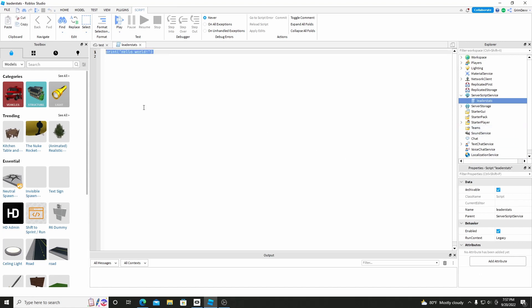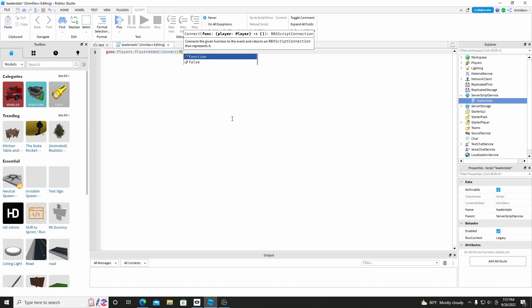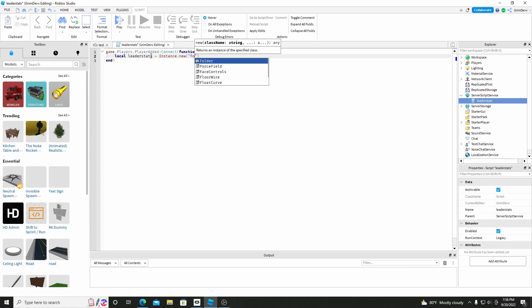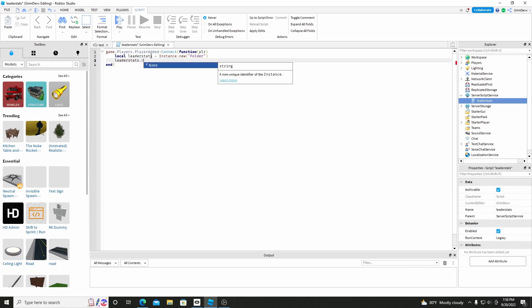This is just going to be the main leader stats that save. So we're going to do game.Players.PlayerAdded:Connect a function with the player that is added. So you do local leaderStats equals Instance.new, and then you're going to do a folder. And then you'll do leaderStats.Name equals...